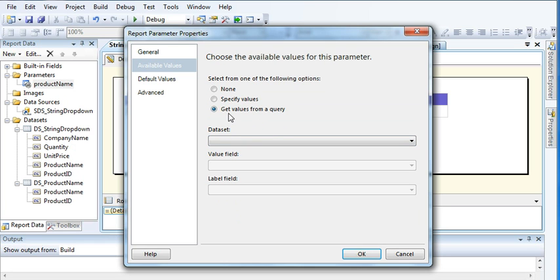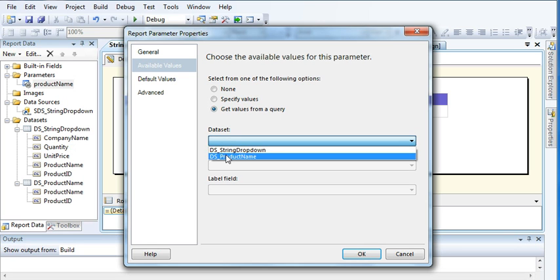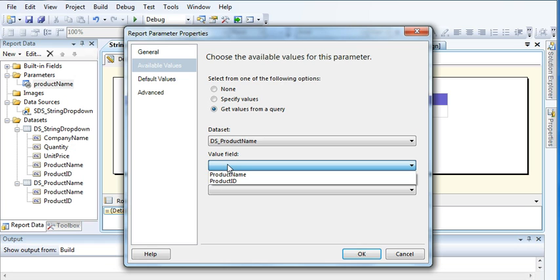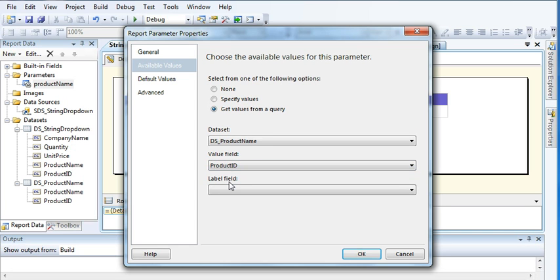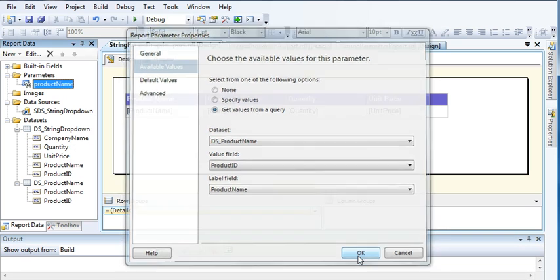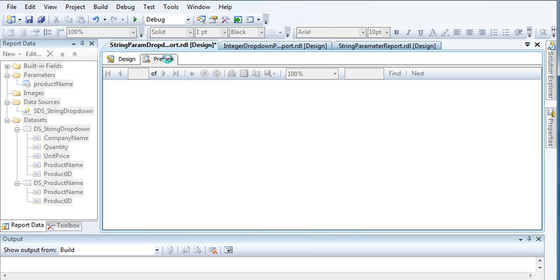This means I am using the dataset query in the background to get data for the drop-down. Select the dataset as 'product name'. I am passing product ID as the value — that's the integer — and showing product name as the label to the user. Click OK.